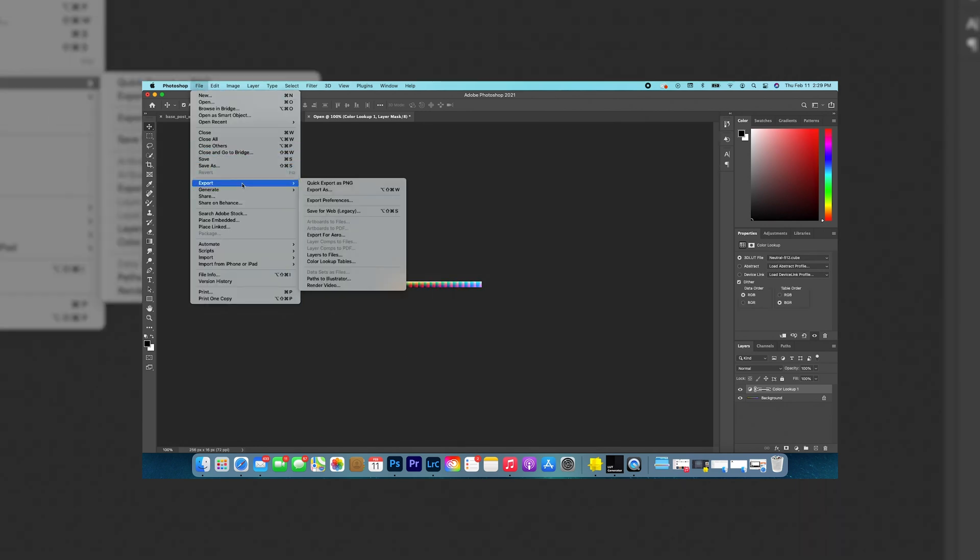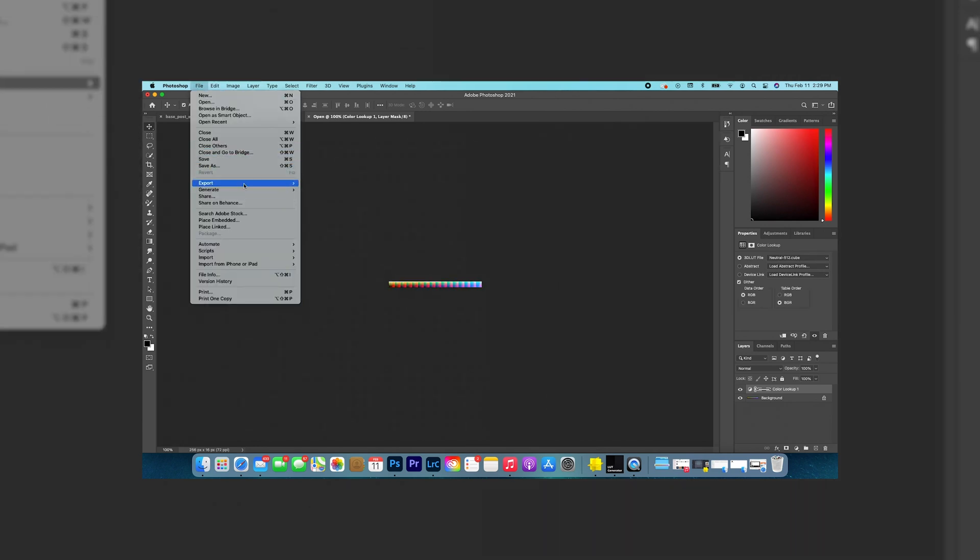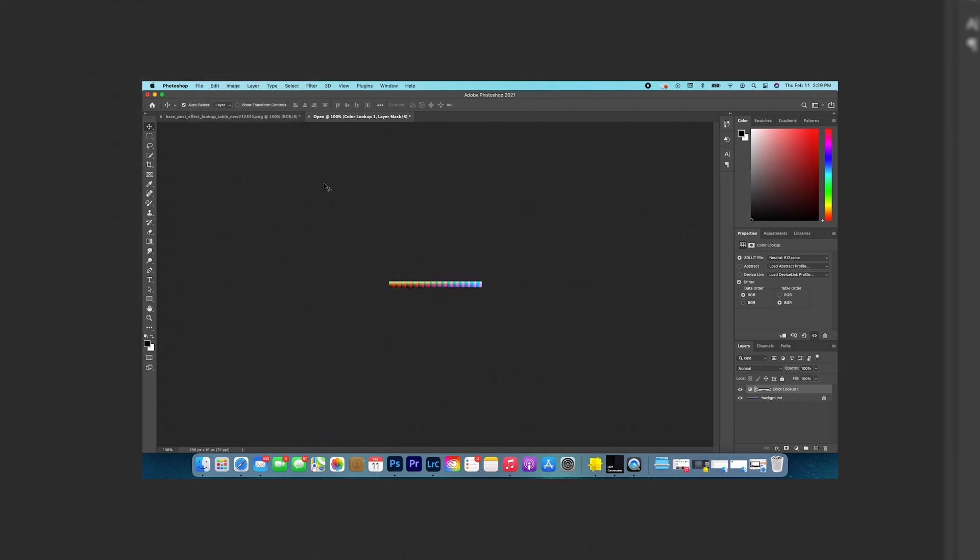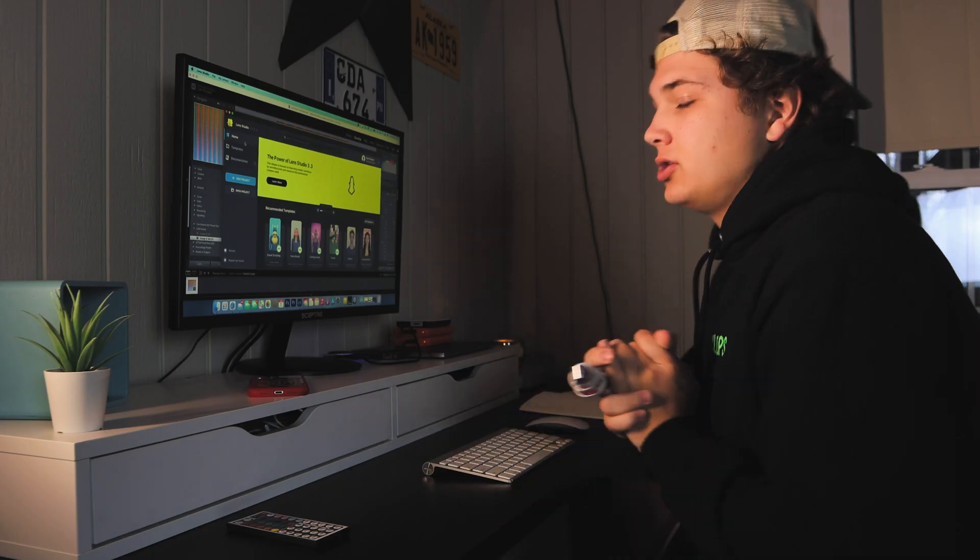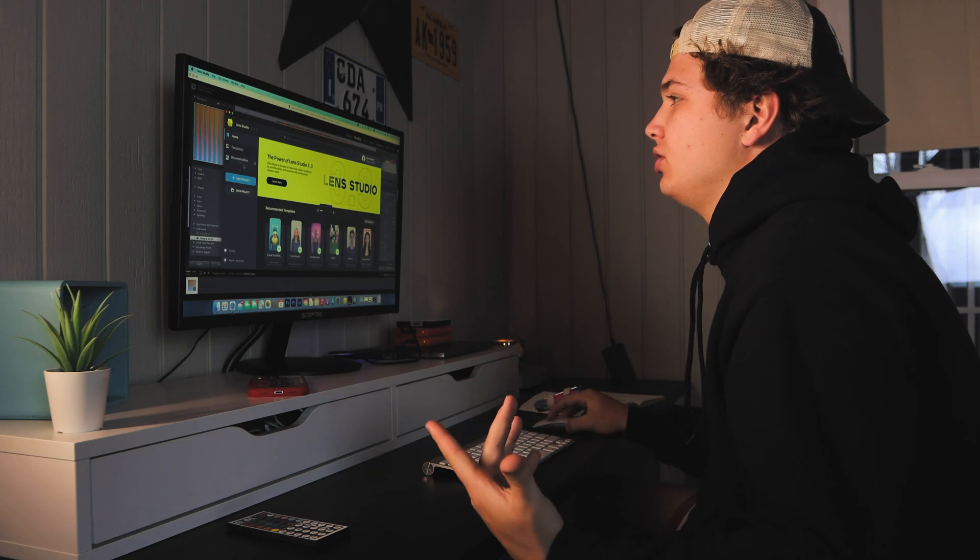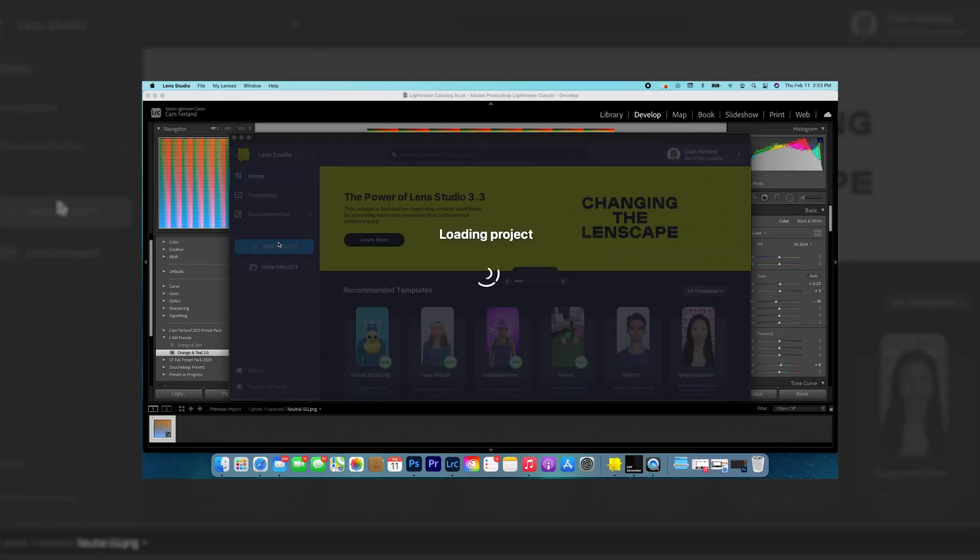Then what you want to do is you want to click export this as a PNG. There's nothing special, no special way you have to export this. Quick export as PNG. Once you've exported that, you're gonna go into Lens Studio.